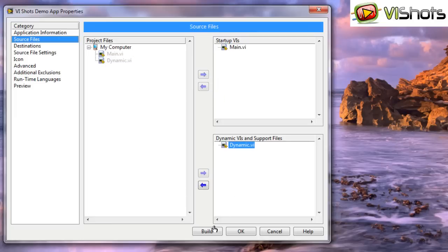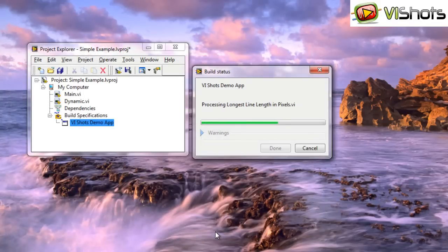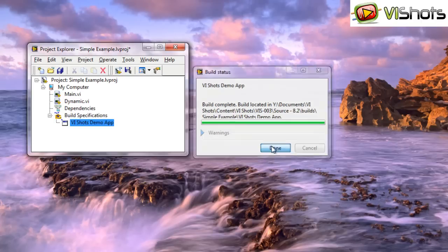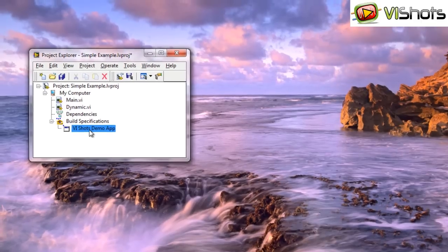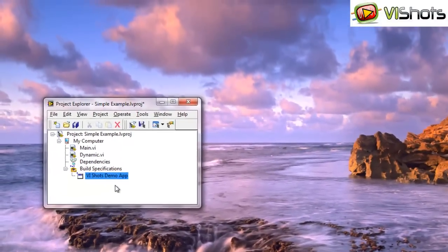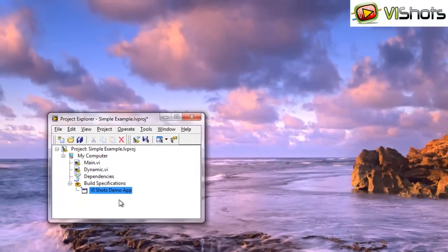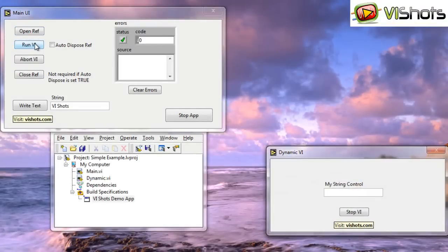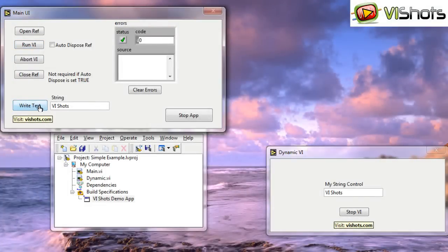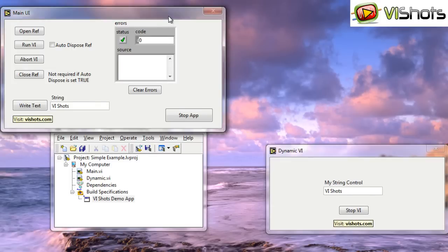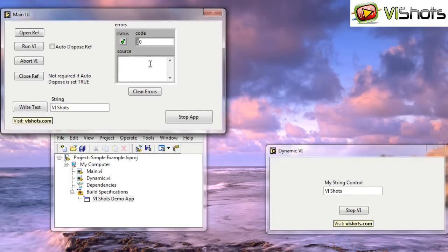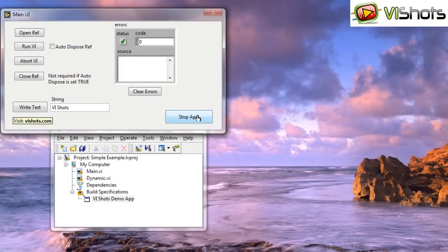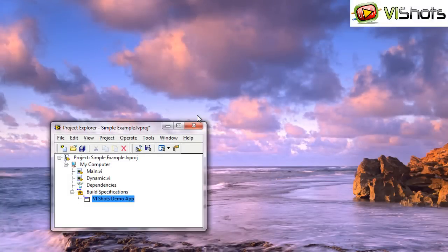This goes into the startup VIs and the dynamic VI goes into the dynamic VIs. Basically that's all we need to do. And then we can build it. If we run our little executable here, you'll see that we can open the VI reference, run the VI, write some text to the front panel so it's actually working. And it's running asynchronously. And we can stop the VI and stop the main app.